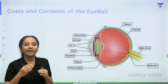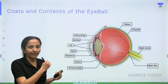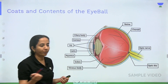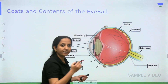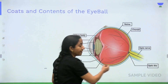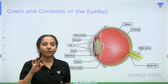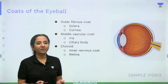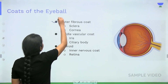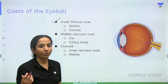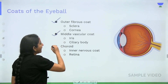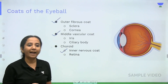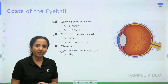Looking at this diagram, it is nicely color-coded to show how many layers there are. The outermost layer coded in blue is the outer coat. The red line is the middle coat, and the yellow is the inner coat. So there are three coats of the eyeball: the outer fibrous coat, the middle vascular coat, and the inner nervous coat.